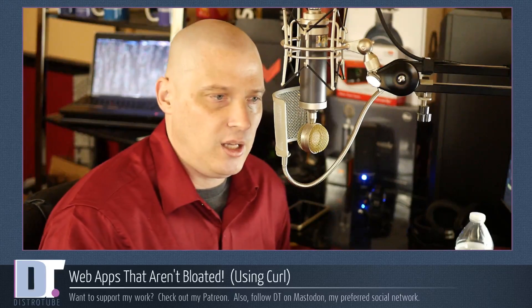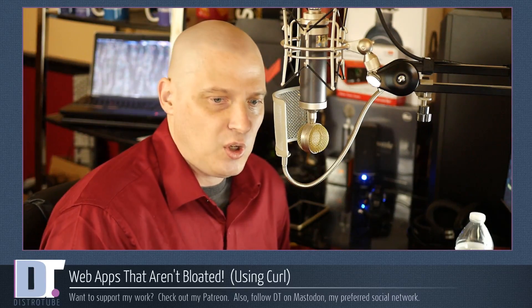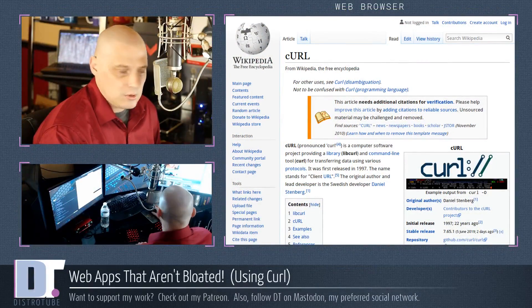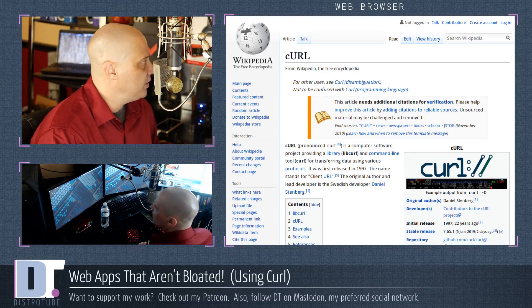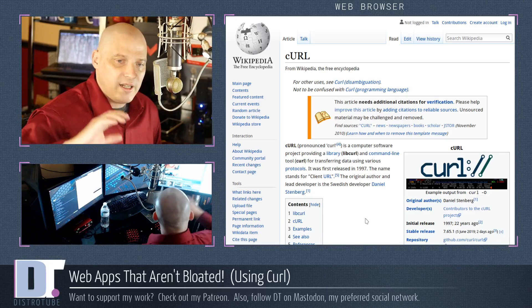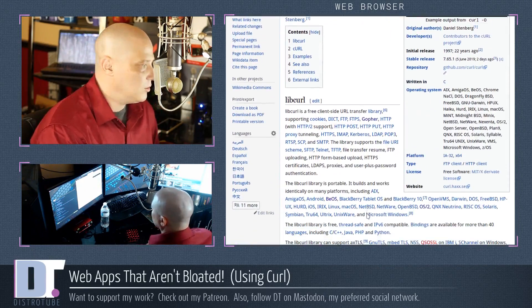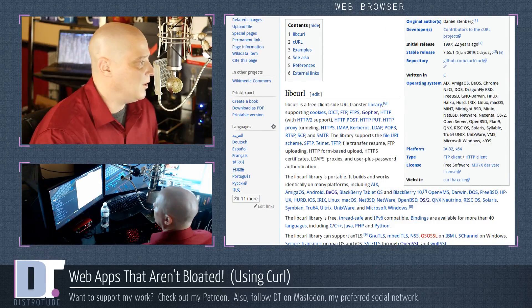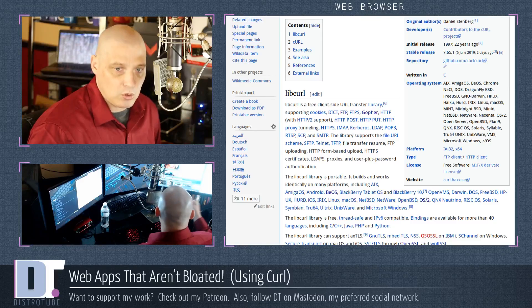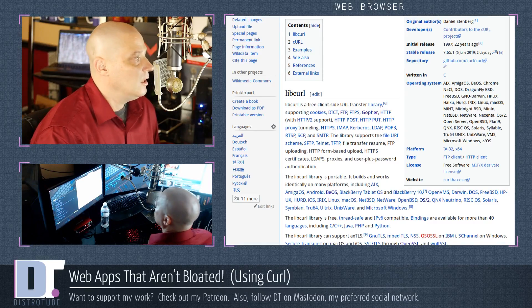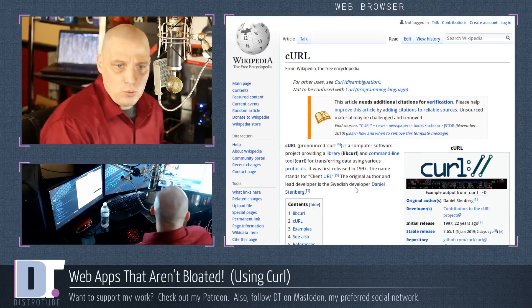Before we get started, we should discuss briefly what exactly is cURL. Some of you may be new to Linux or the command line. cURL has been around for over 20 years. It is a command line utility for transmitting and transferring data over various internet protocols — pretty much all of them: HTTP, HTTPS, Gopher, FTP, SFTP, SMTP, etc.